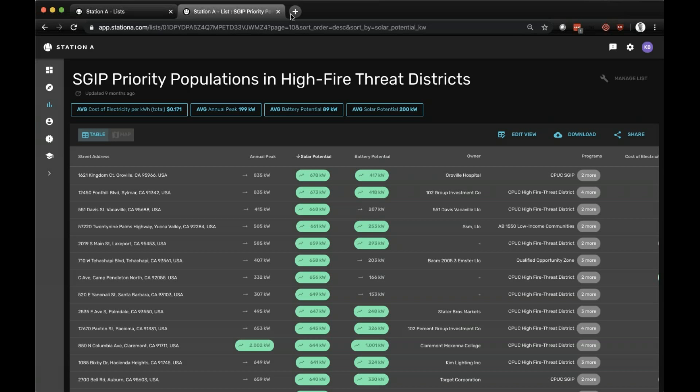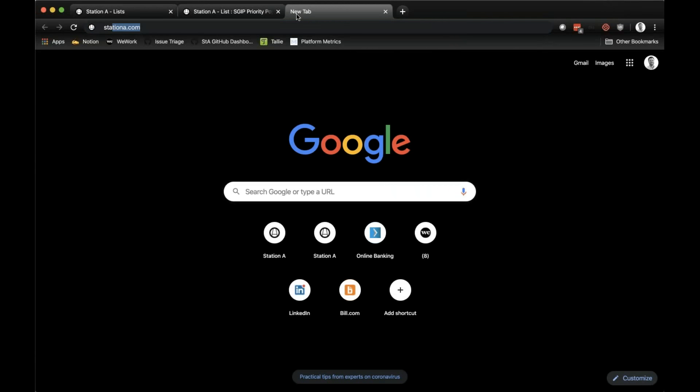We built this primarily to bring transparency to a very complex program, essentially converting that 134-page PDF into effectively 100 lines of code. We're offering this for free and plan to embed it in many different websites — utilities, CCA websites, CALSA, and others. Anybody who's interested, we'll embed it in their website for free with the intent to bring this information to any stakeholder to help them understand the options for any given building more efficiently. This new application can be accessed by going to sta.link/SGIP.